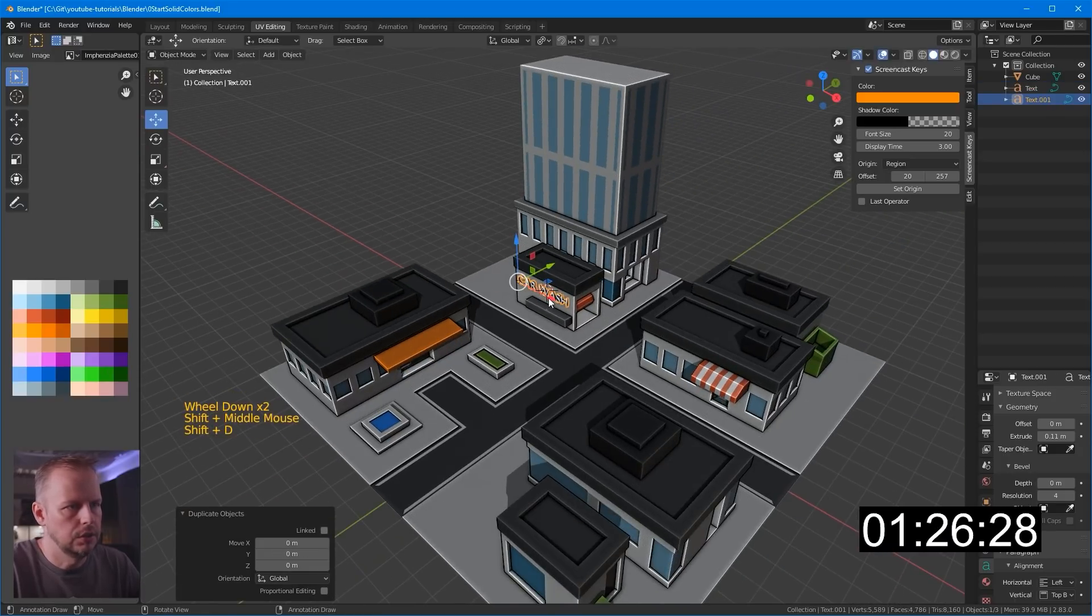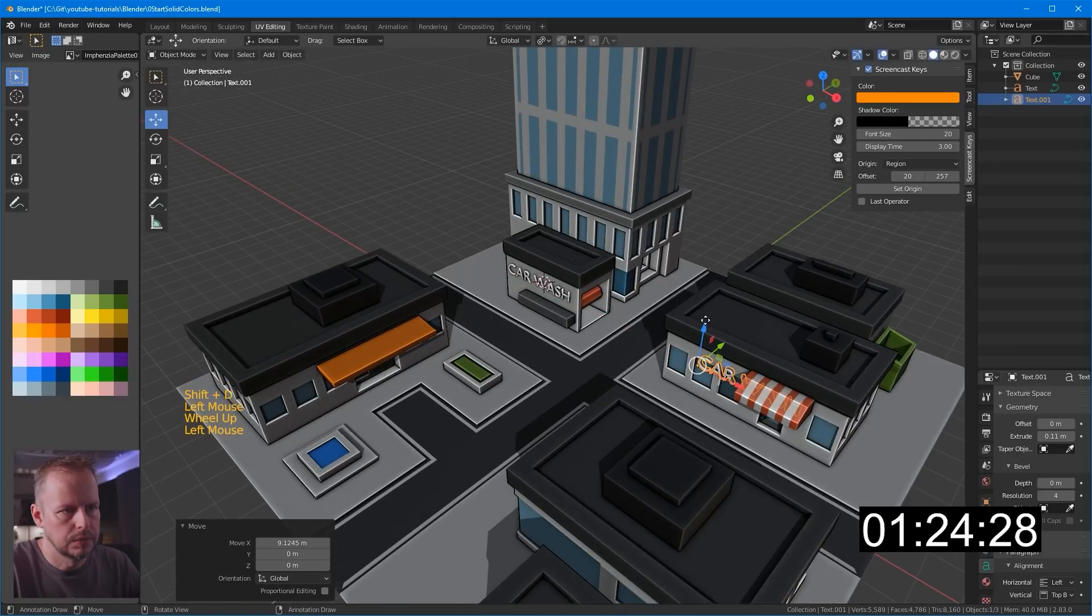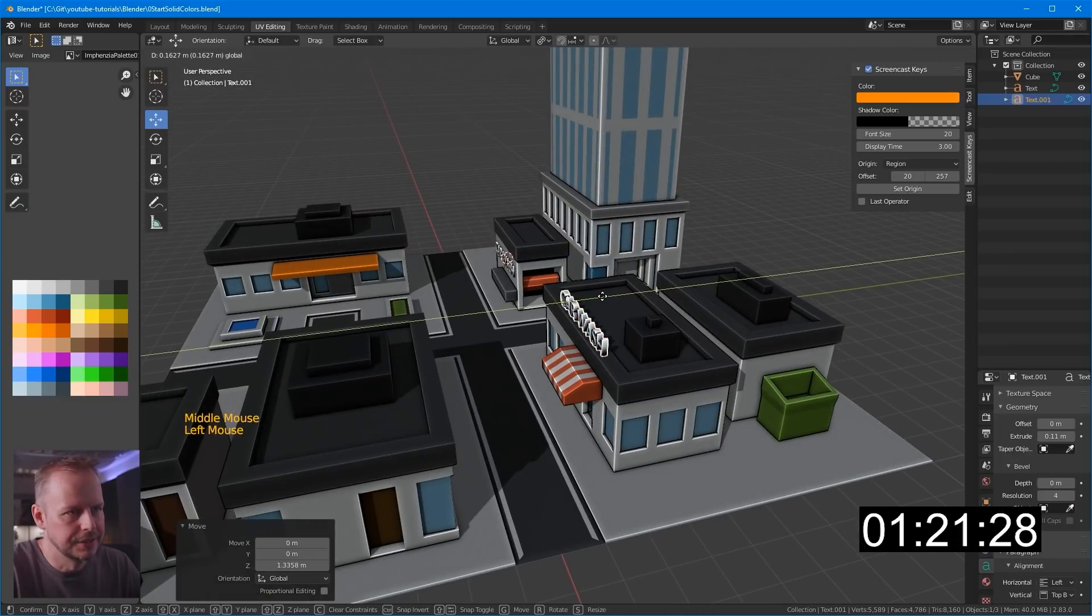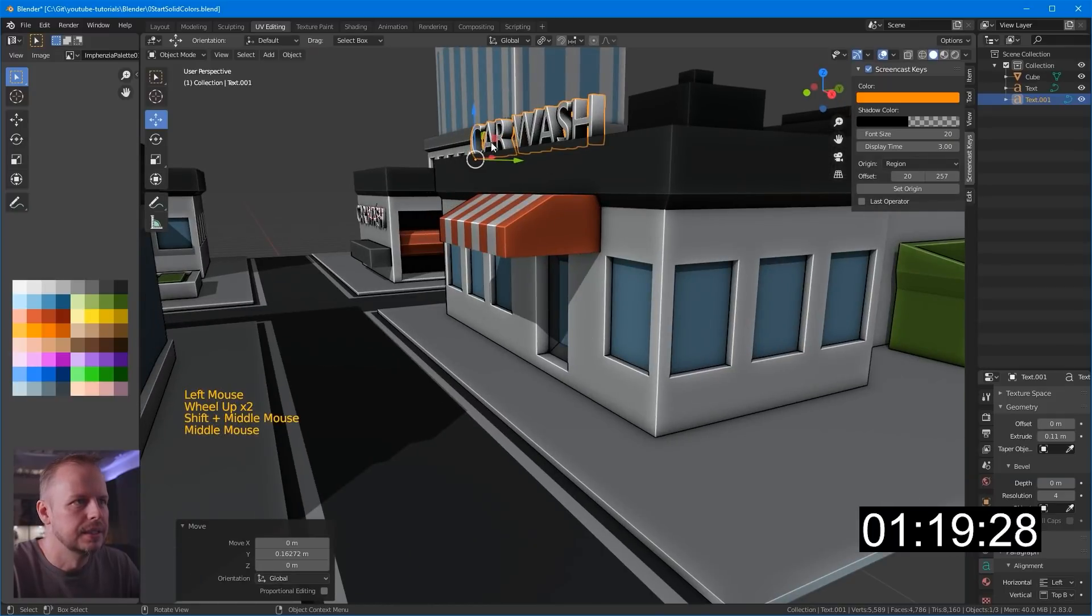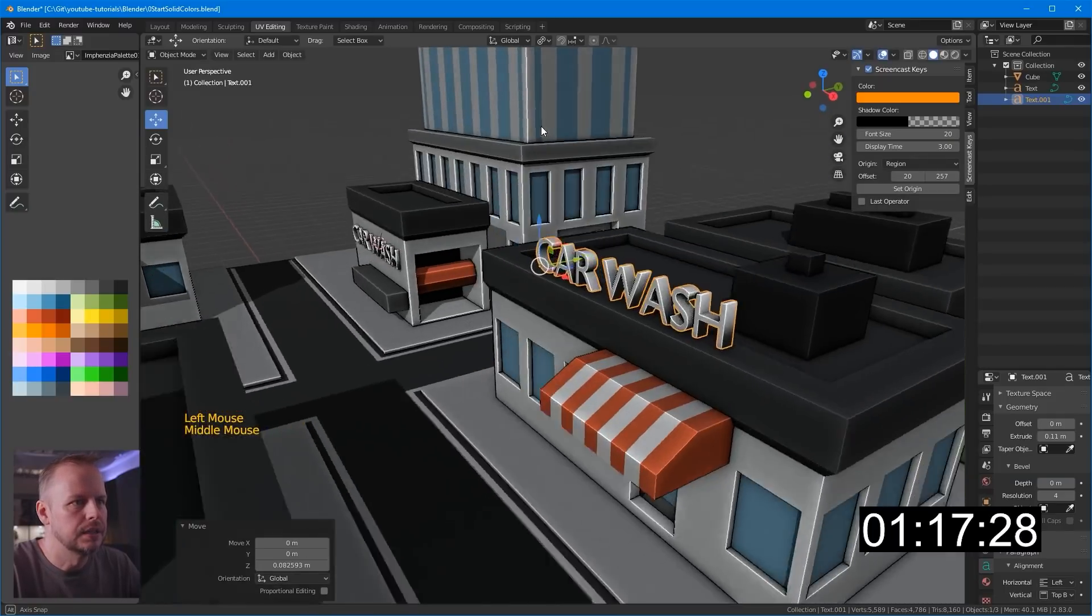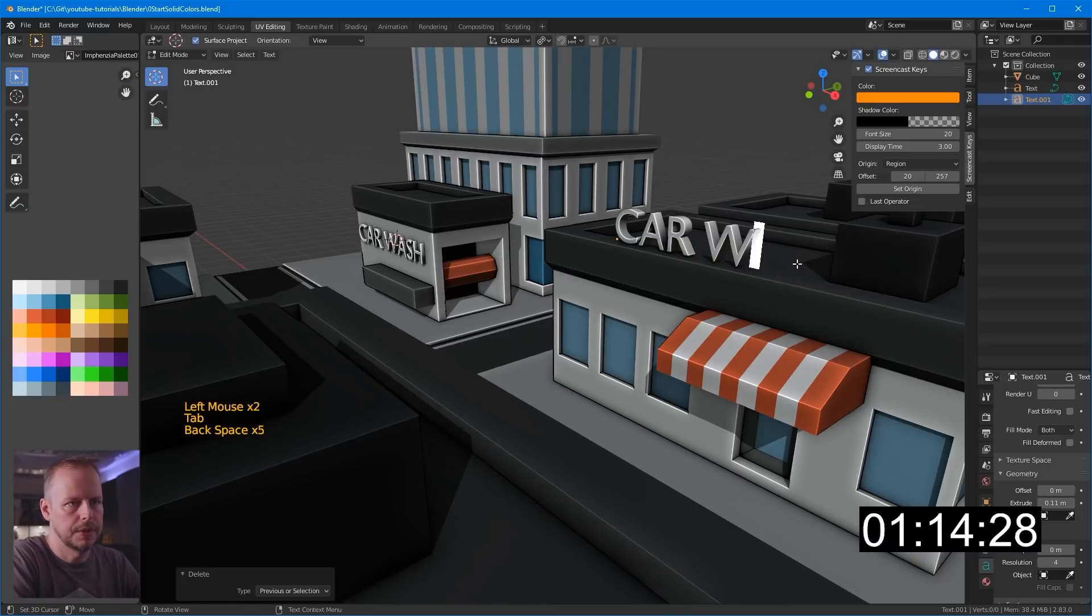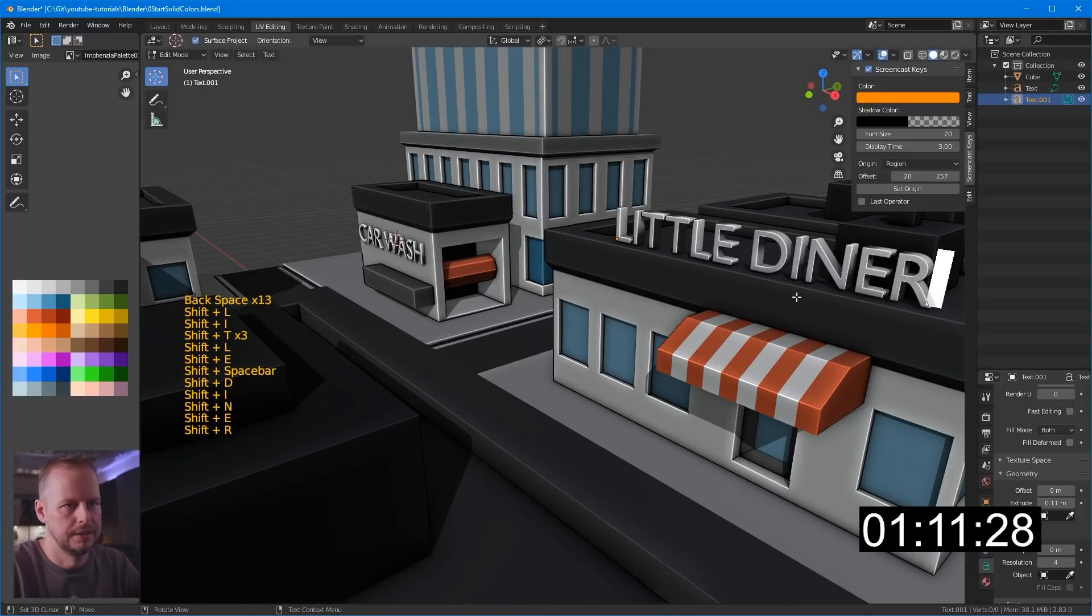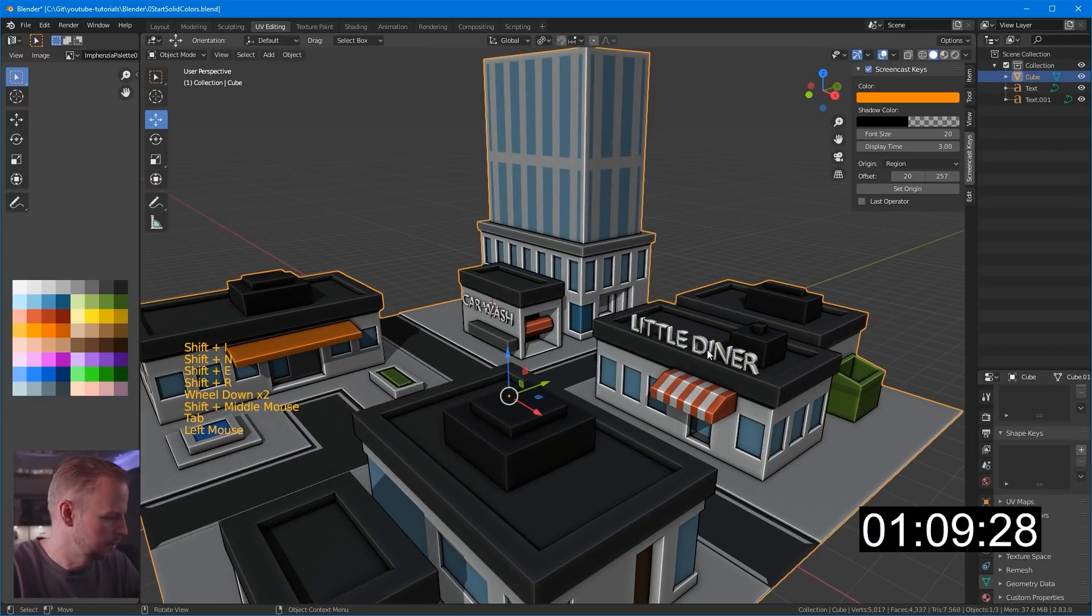And then shift D to duplicate that one. Let's put text here as well. They've used the same sign company apparently. So it's gonna look very similar. Bring it up to there. But it can't say car wash there. It has to say what? Little diner or something. Little diner. Creative name. Not.